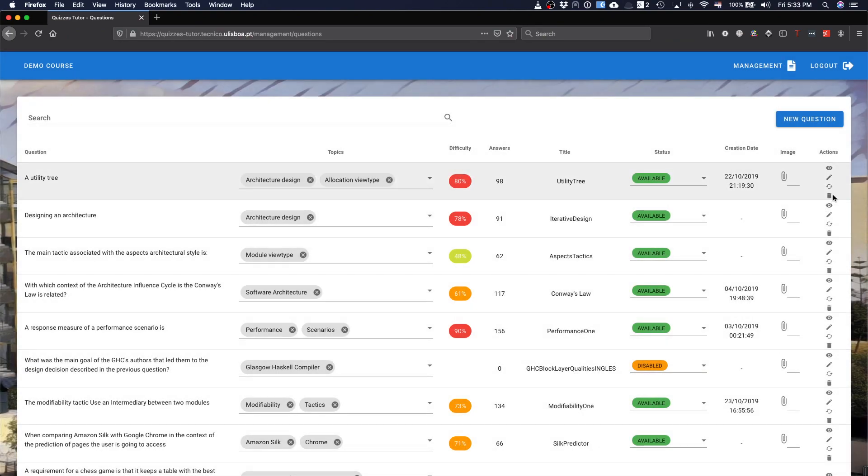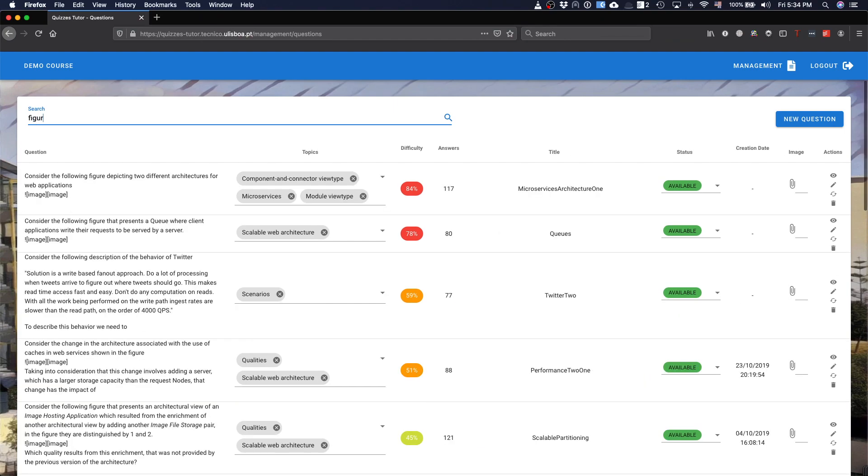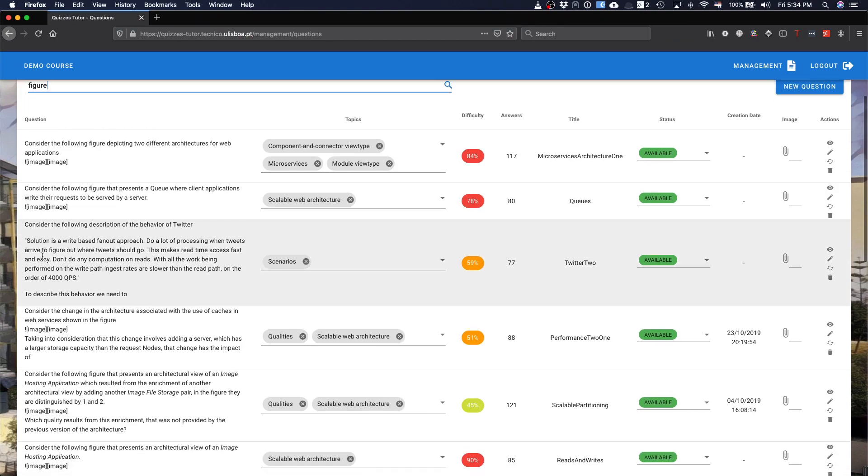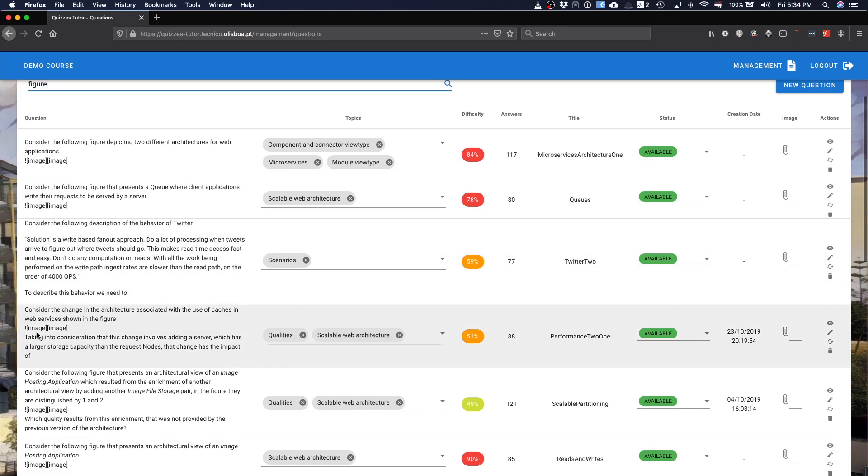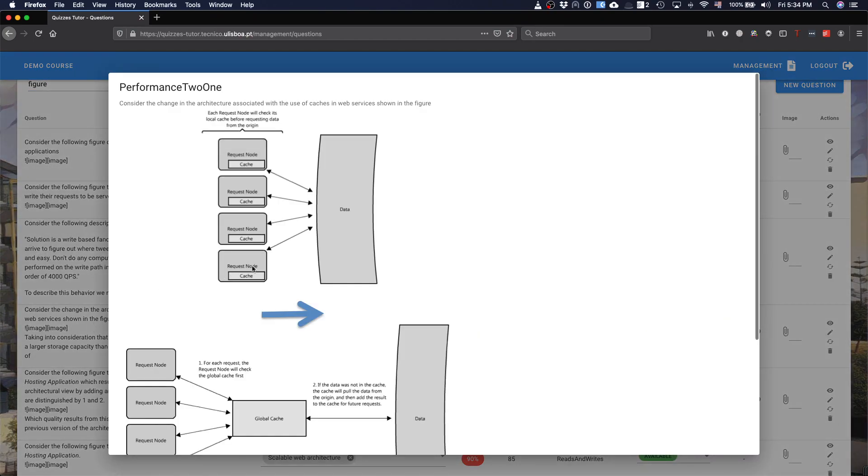Of course, you can delete questions as well. Something that you need to know about the questions is that actually you can just search for something. I'm actually searching for questions that have a figure so that we can see. You have this image there, so this is the markdown for the figure.